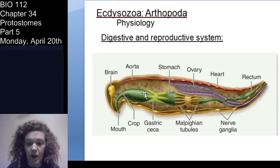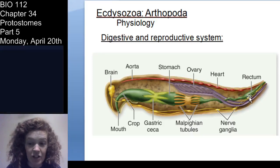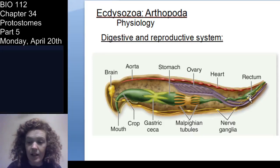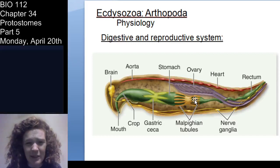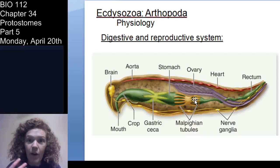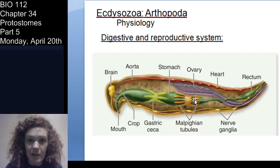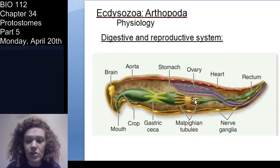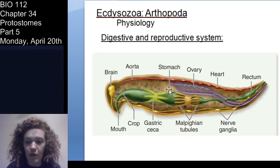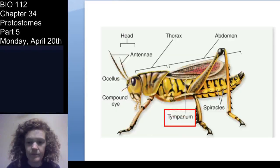Feel free to look back at your dissection. You have your gonad up here between the heart and the digestive system — we didn't really get a good look at that in the dissection, so just note that the gonad would be there.